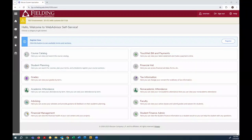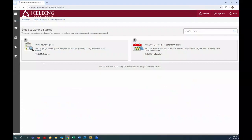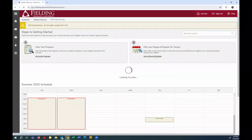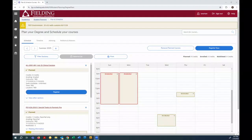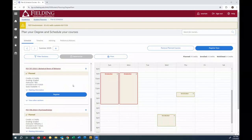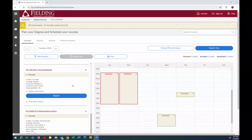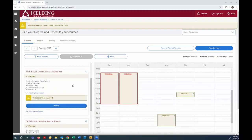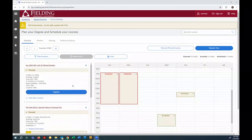To really make sure my schedule is dialed in, I'm going to go to student planning, then plan and schedule. This view shows me everything that I've added to my plan, and I can see the status of each section in the left-hand column.